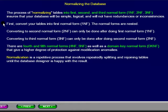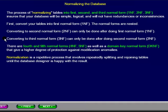First, convert your table into first normal form. The normal forms are nested. Converting to second normal form can only be done after doing first normal form. Converting to third normal form can only be done after doing second normal form.